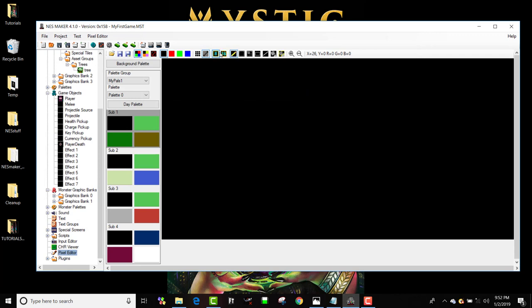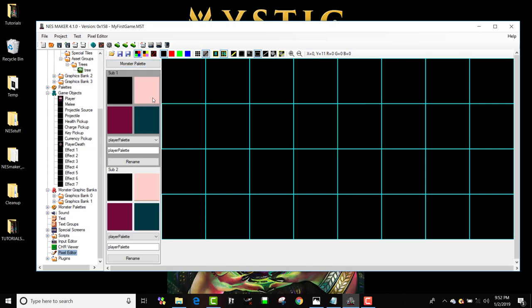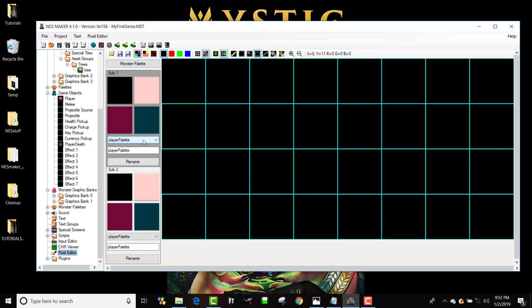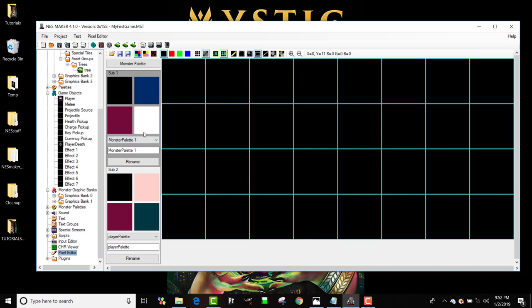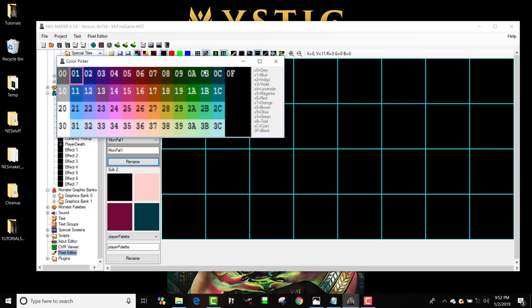I'm going to turn on 16x16 and make an evil square monster. Now, right now I'm looking at background palettes. I want to look at monster palettes and a new monster palette. So let's use this one here, monster palette one. I'm going to name it monpal.